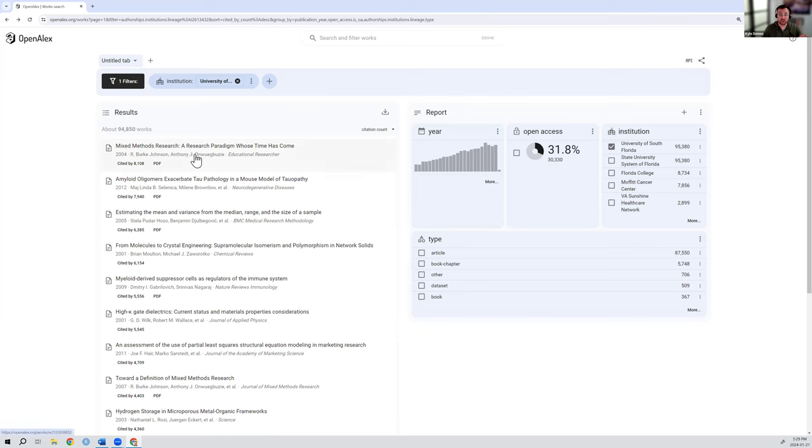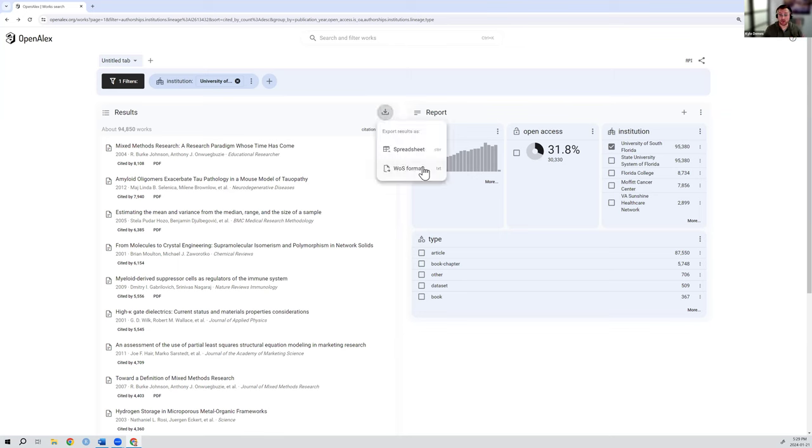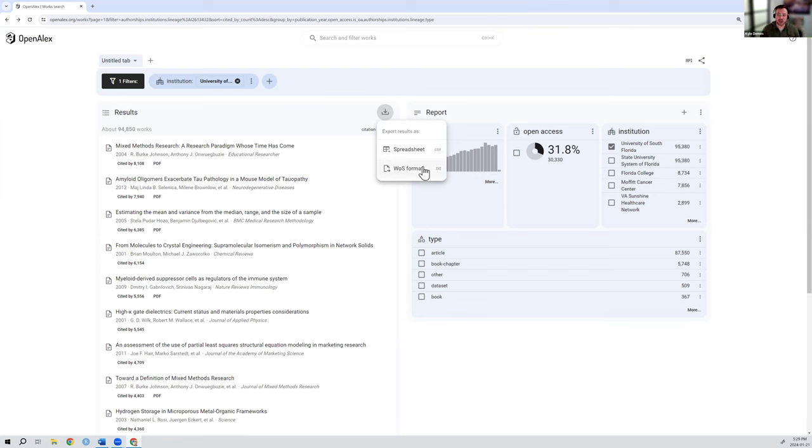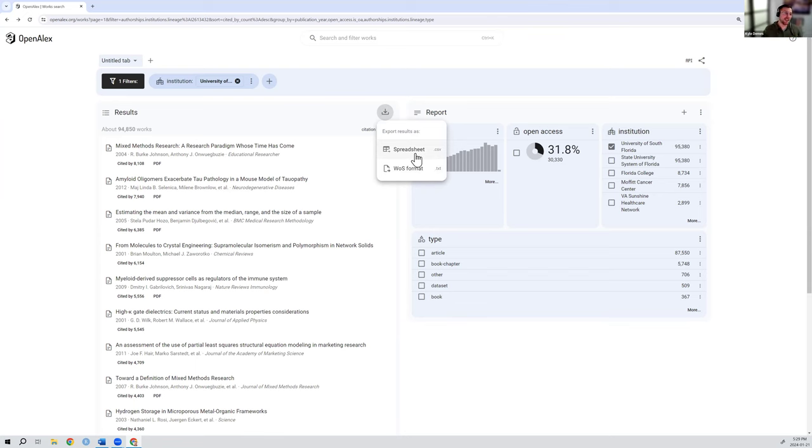That's how you find the individual works associated. But you can also using this button at the top right, click and download a CSV or a web of science format txt file where you have one row essentially is the work and then metadata about that work as columns for the CSV. So you can do that with up to 100,000 works at a time from the user interface. If you do need more than that, you can break up the query. Or you can use some of the other ways of getting more data, higher volume data from us, like APIs or the data snapshot.